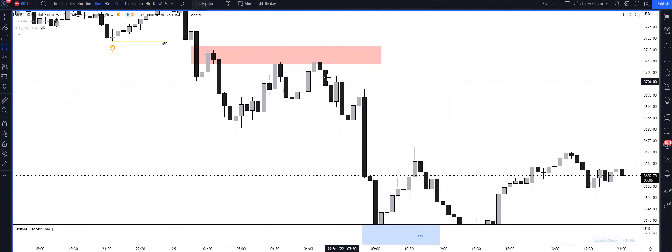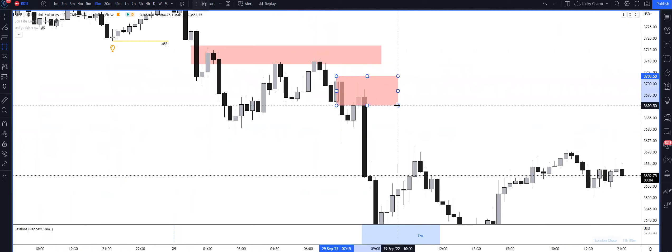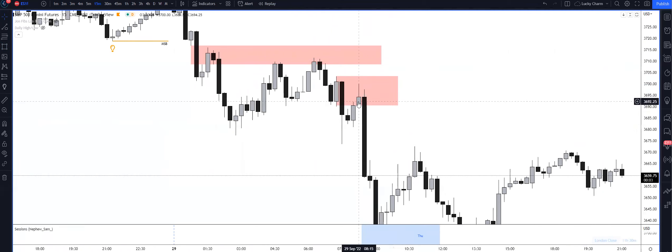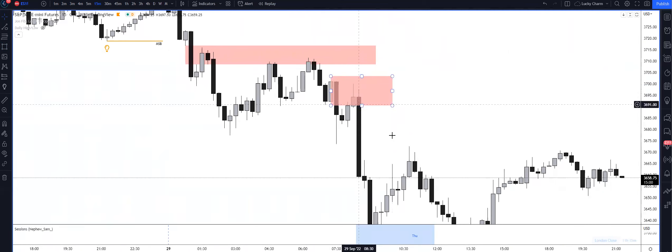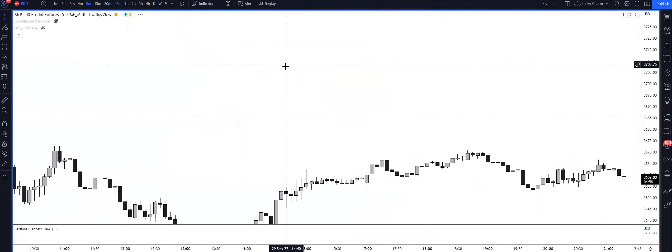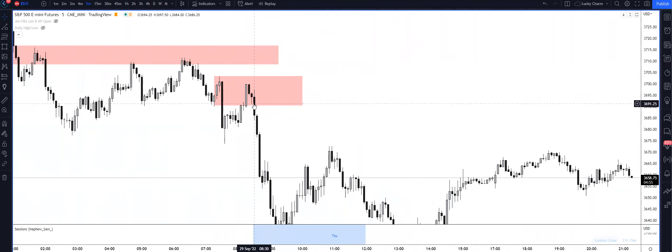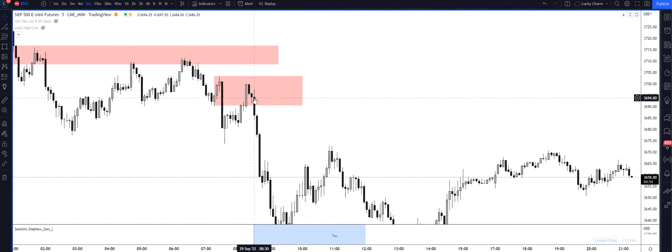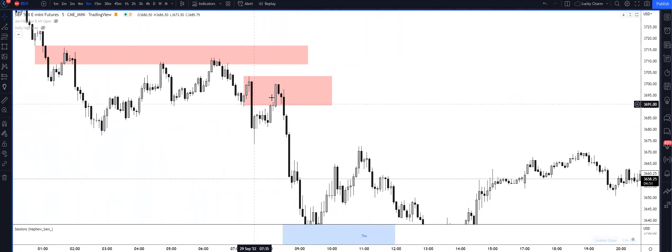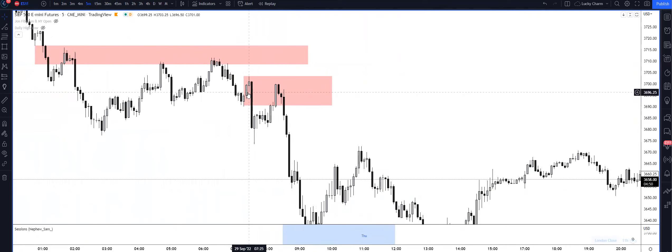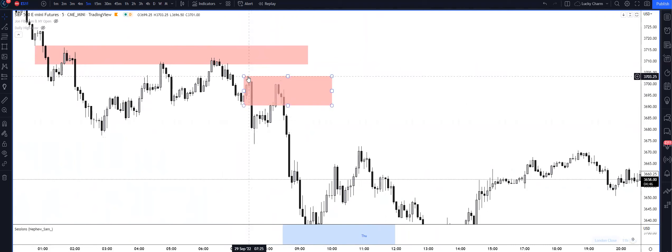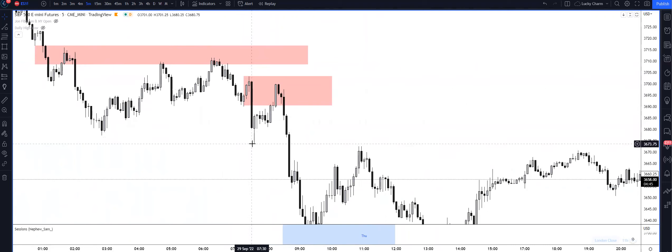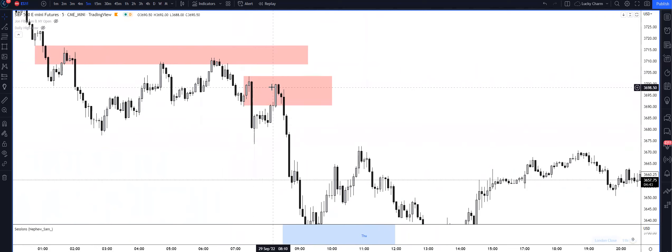And then we came into this bearish order block here. This was right before the open, which kind of sucked - I believe, or maybe it was right at the open. So right at 8:30 or 9:30 we displaced lower. We're already residing inside of that five minute fair value gap, we're in a deep premium relative from dealing range high down to dealing range low. We had the bearish order block.